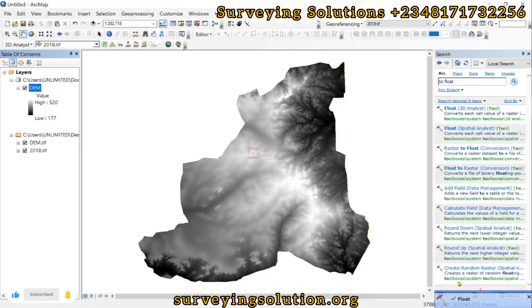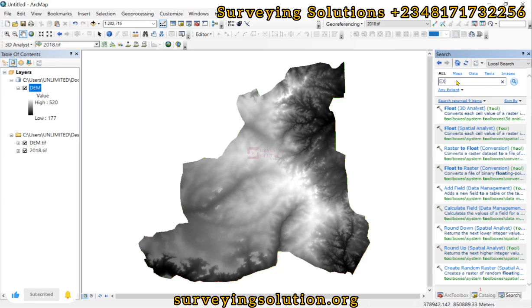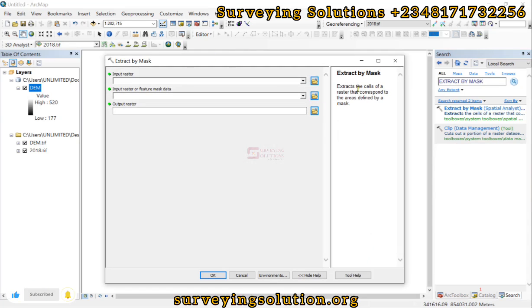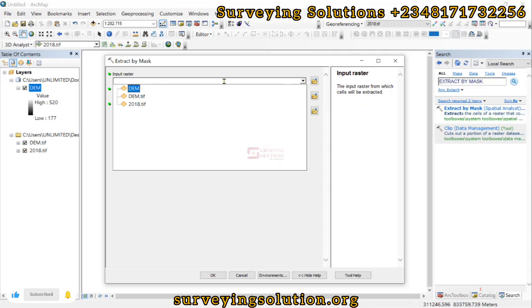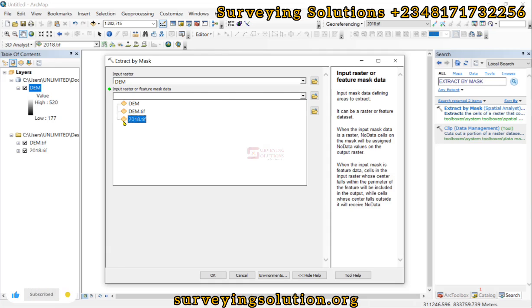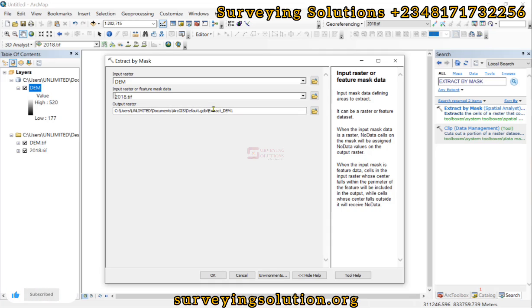We get a success result and have our float DEM. The next tool to use is 'Extract by Mask.' It extracts the cells of a raster that correspond to the area defined by a mask. The input raster will be the float DEM — note it does not have 'T' in front of it as distinction — and the input raster for the mask will be our land use land cover data. We name the output 'extract_dem1'.